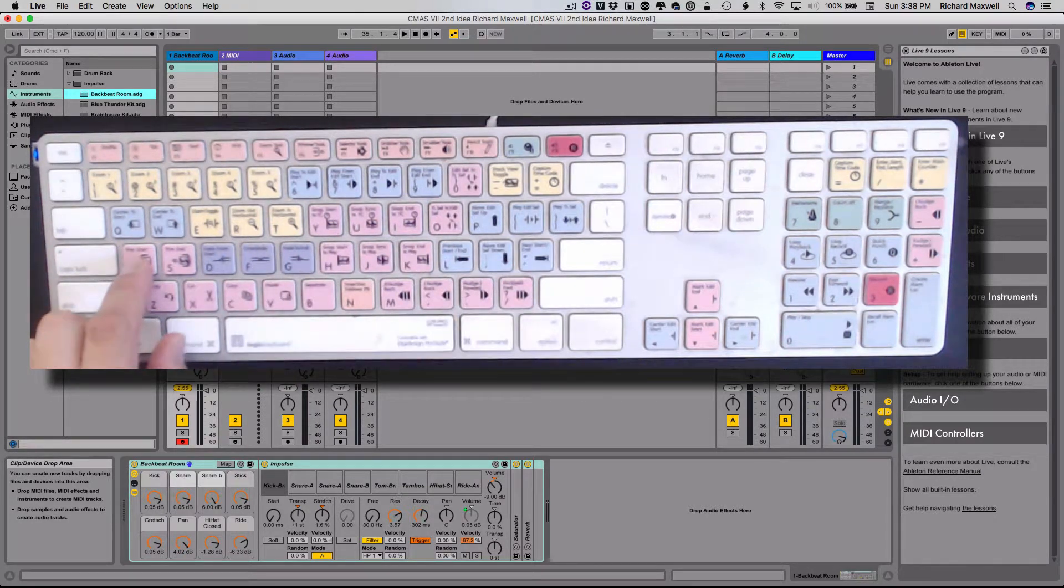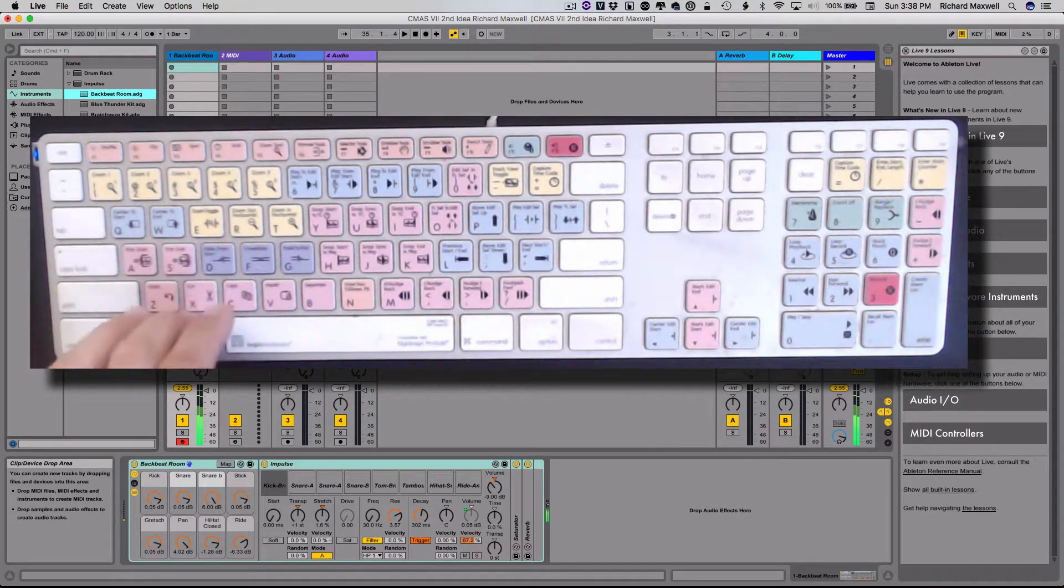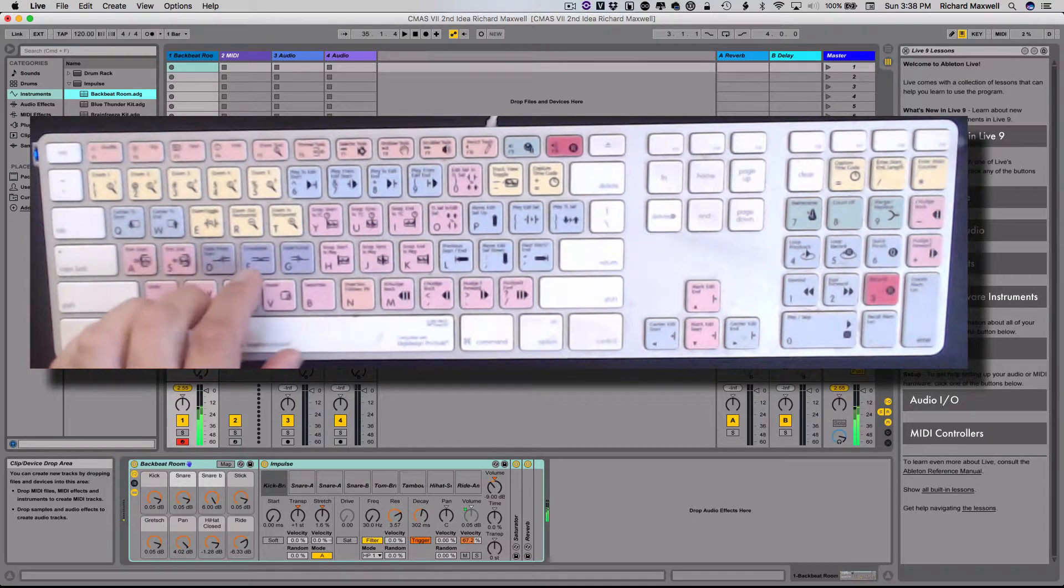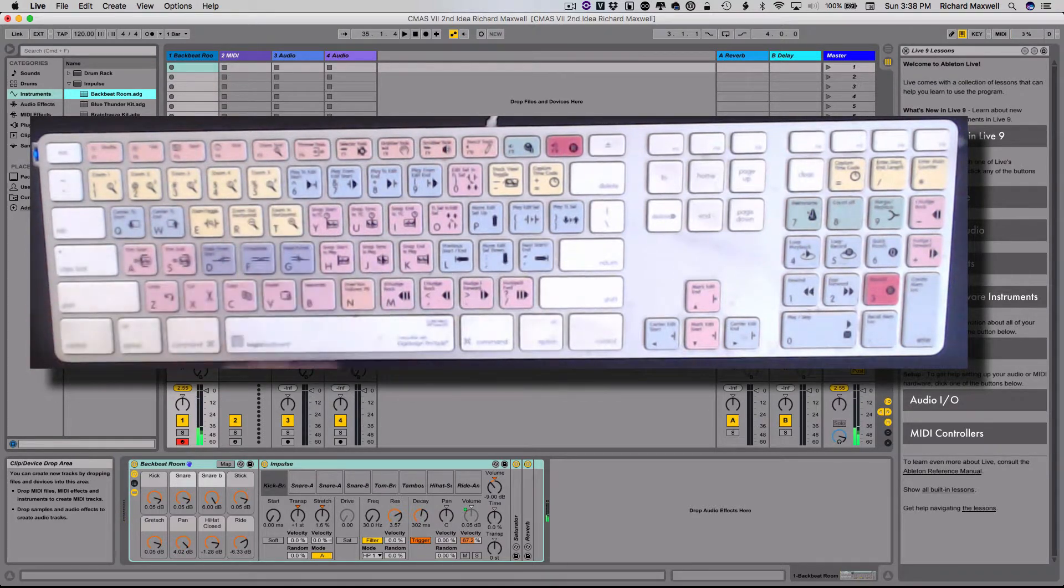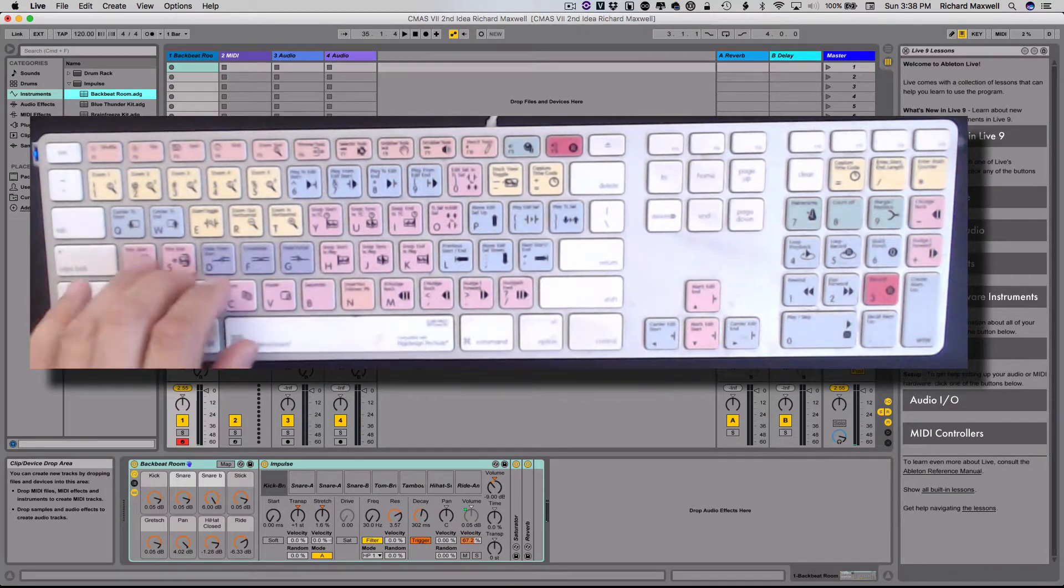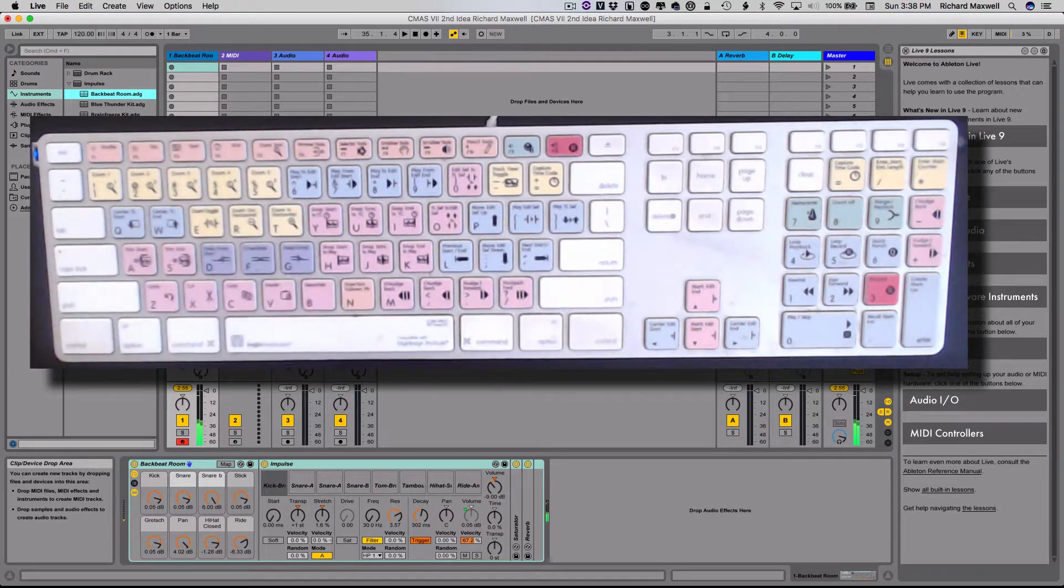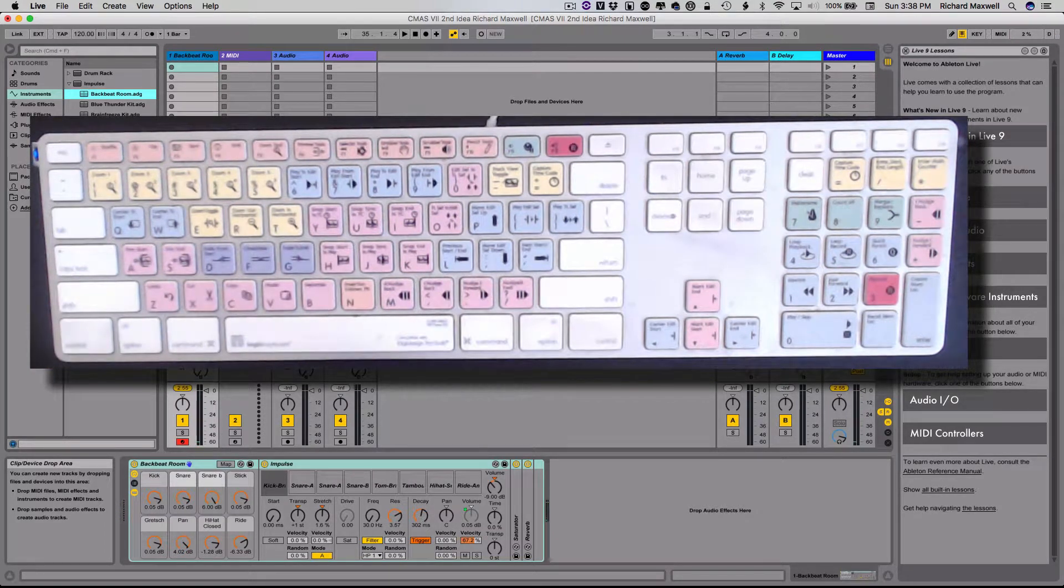So that gives me a kick, S is the snare, and so on, and you'll notice that as I go up the keys to the right, it moves which instrument I'm triggering as well.